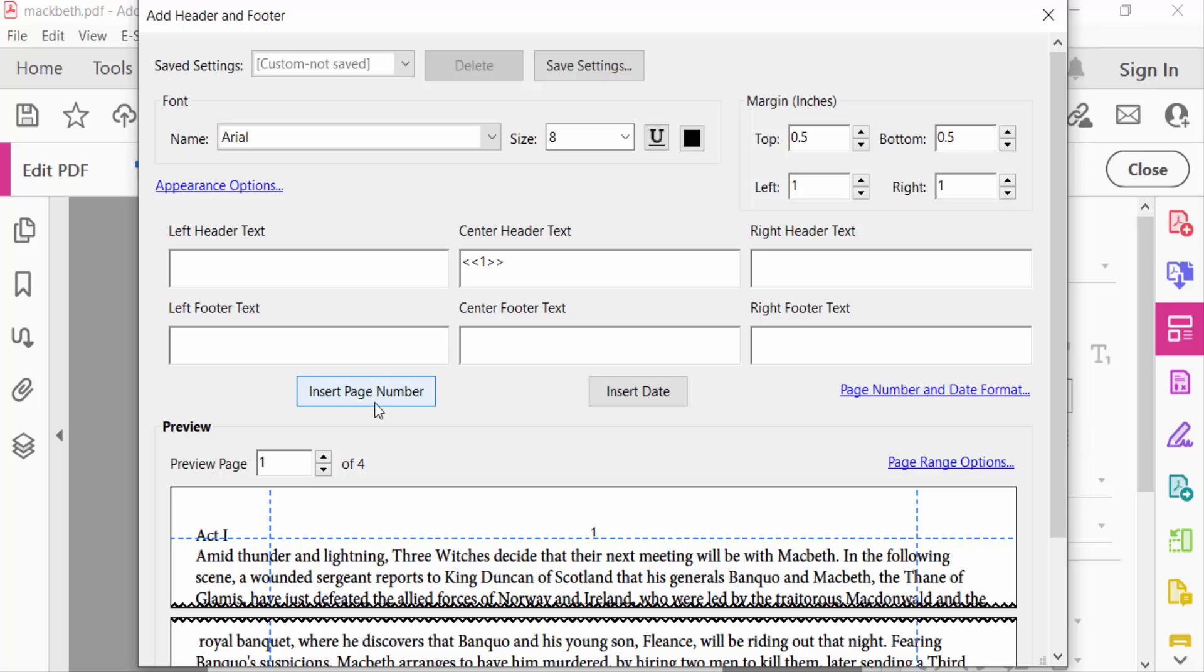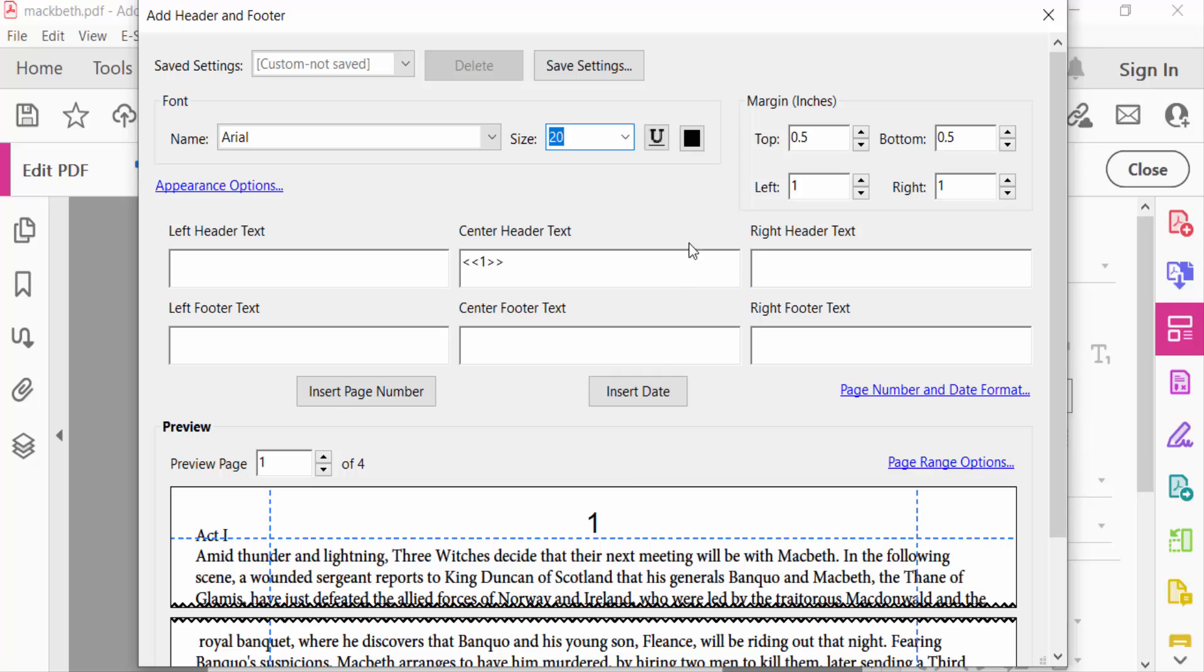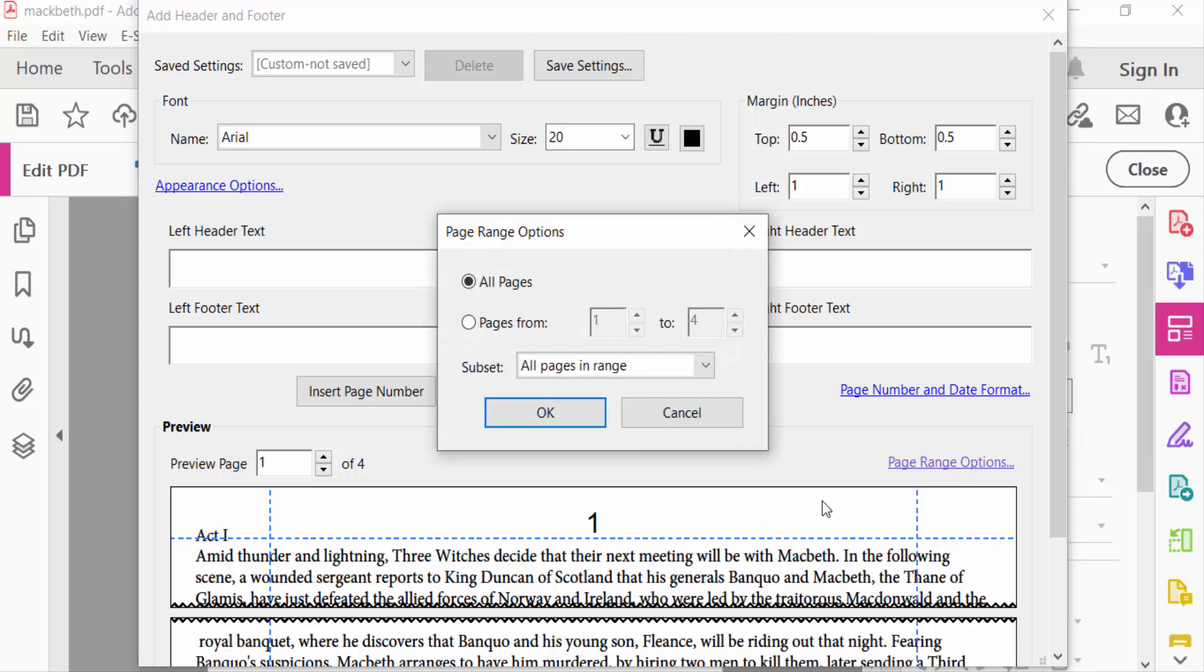Now go to Page Range Options and select the pages from 2. There are 4 pages, so this is 2 to 4. Then press OK.